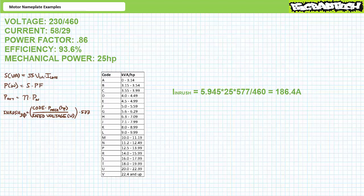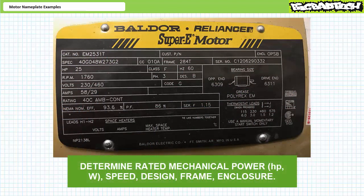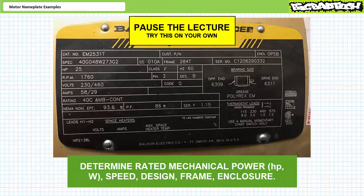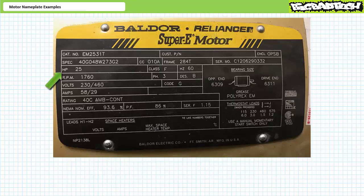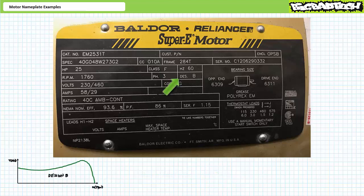Let's take a quick look at some mechanical characteristics. See if you can determine the rated power in horsepower and watts, rated speed, design, frame, and type of enclosure. Pause the lecture and try this on your own. It looks like this is a 25 horsepower motor operating at a rated speed of 1750 RPM. A unit conversion shows 25 horsepower is roughly equivalent to 18.7 kilowatts. This is a NEMA Design B general purpose induction motor, which has a characteristic speed-torque curve.